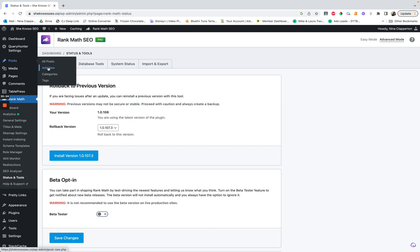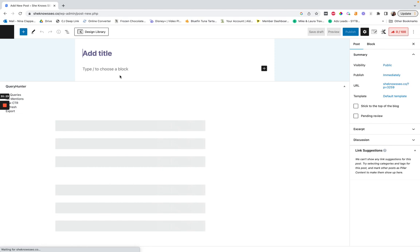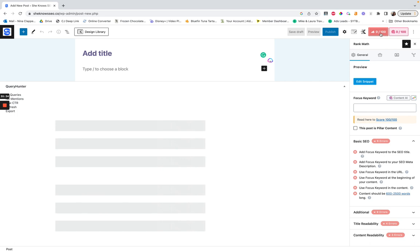Now let's go into a post and I'll show you how you use Rank Math inside of a post. This little thing over here is the Rank Math plugin. This is where you're basically going to be doing minor SEO checks on a post as you go — and take it with a grain of salt. The amount of people I see trying to get 100 out of 100 is ridiculous, because most of the time that's actually going to hurt you.